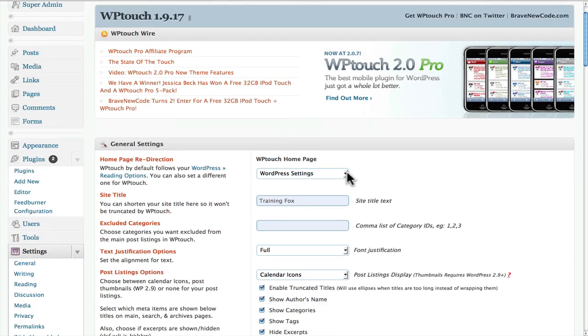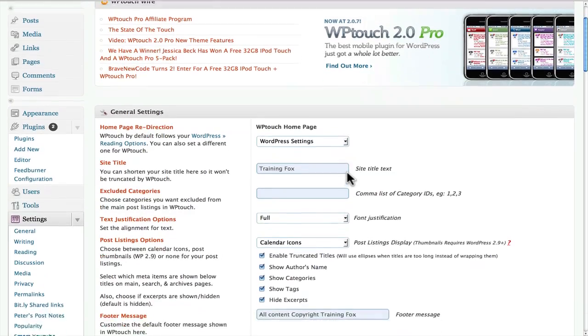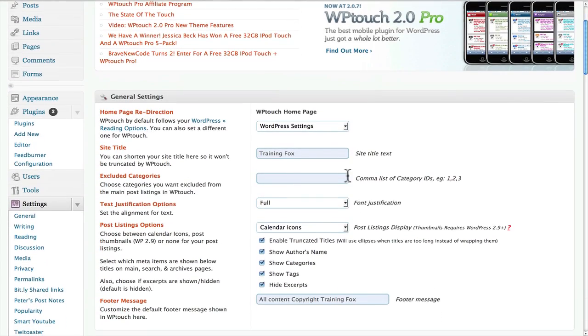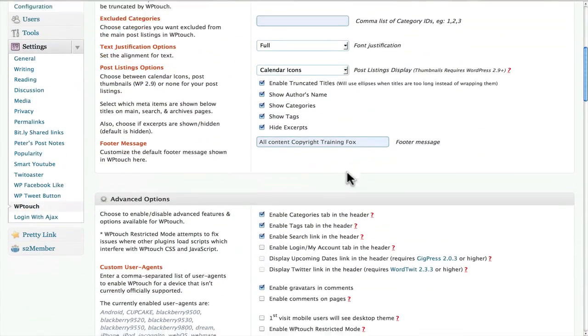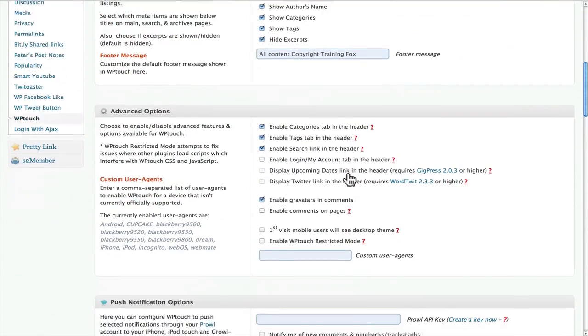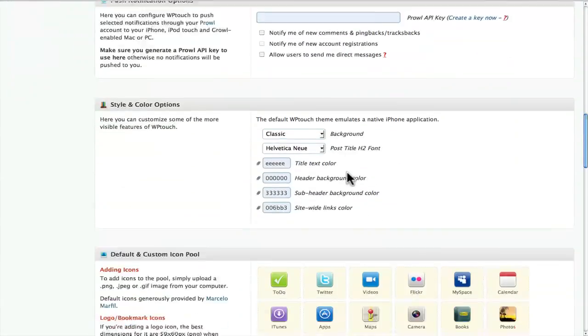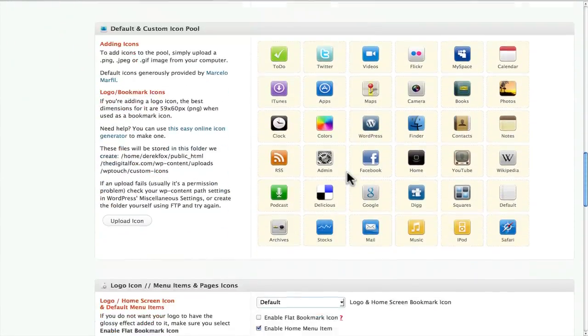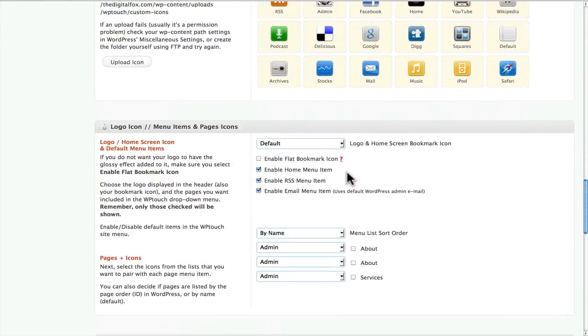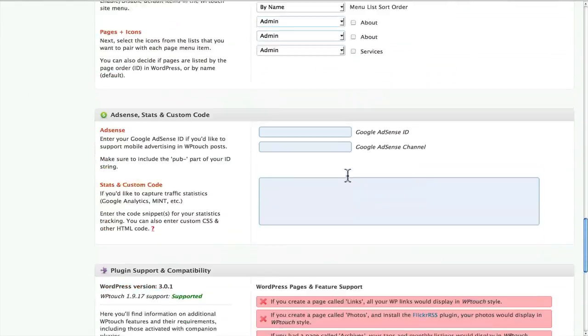There's tons of options in here for you to look through and play through. I'm not going to go through each of those in this particular video.